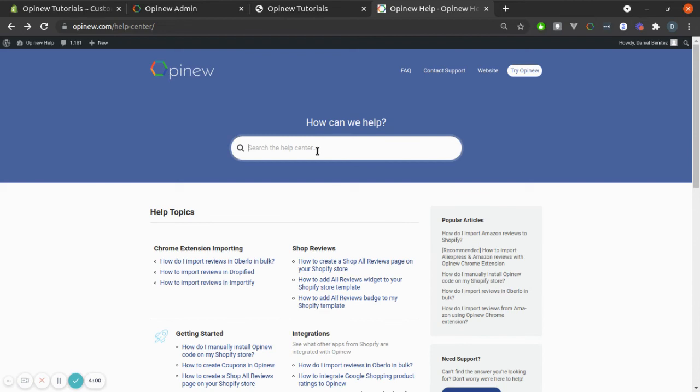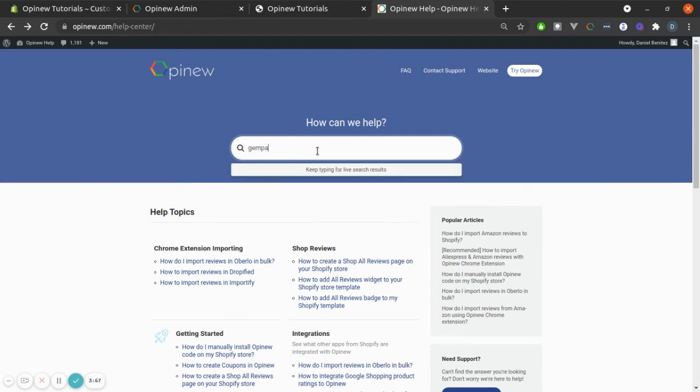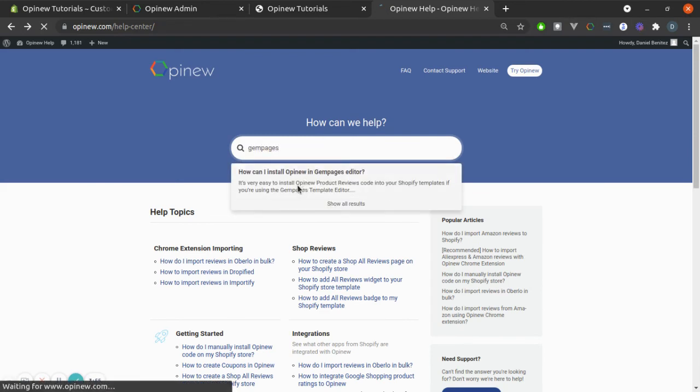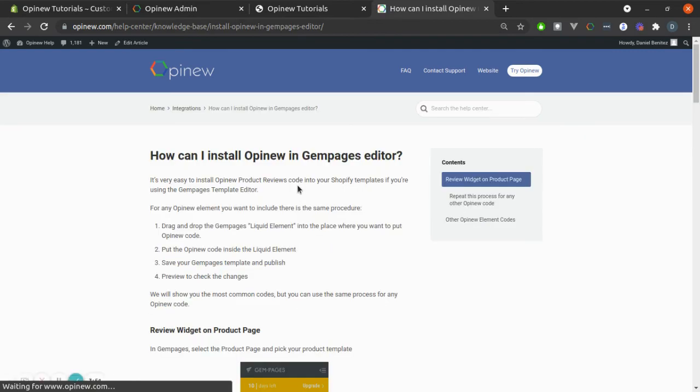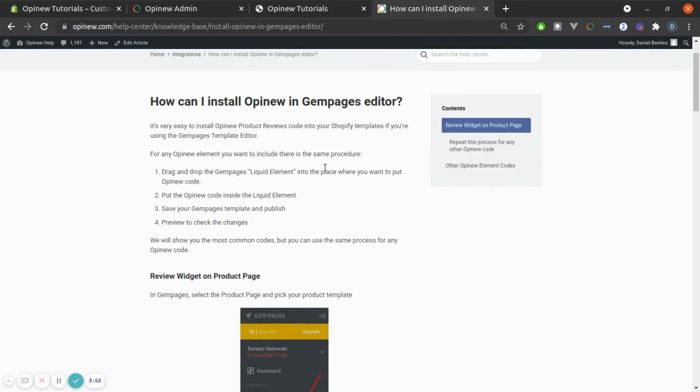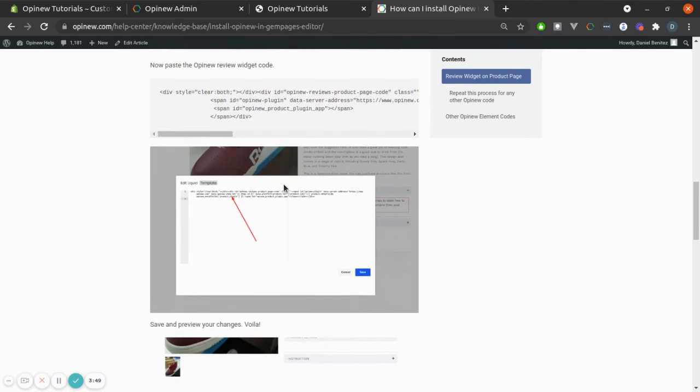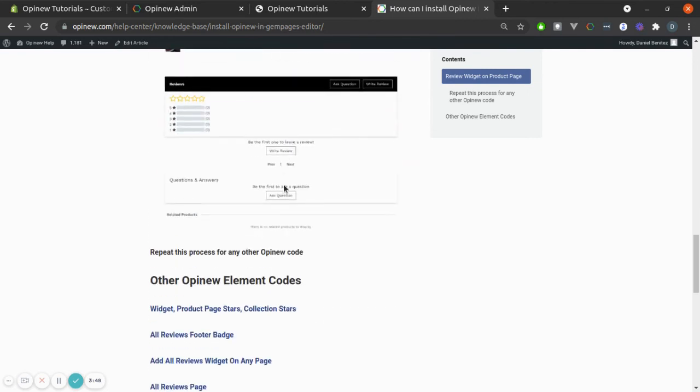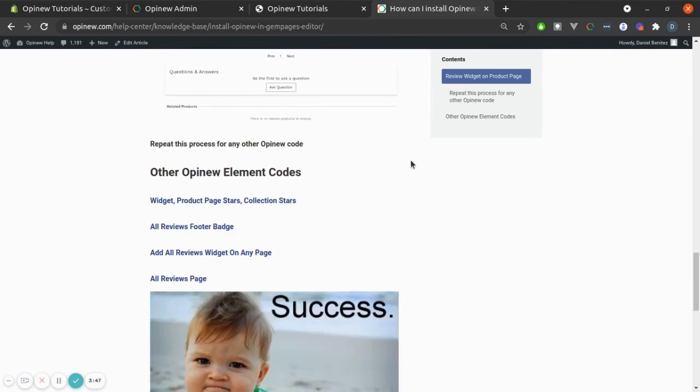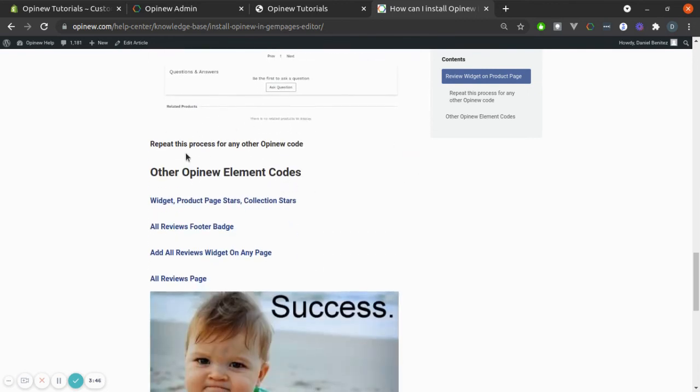Now, if you use Gem Pages, type Gem Pages here, like this article. Same thing. You just need to follow the tutorial. And at the end, you will see that you will only need to repeat the process for any Opinion code.